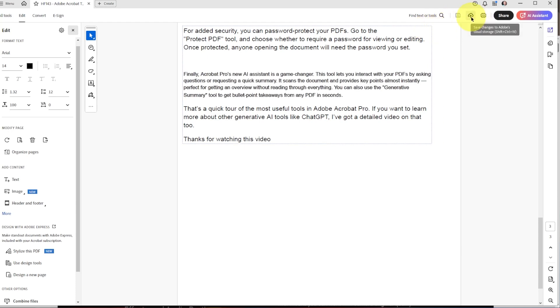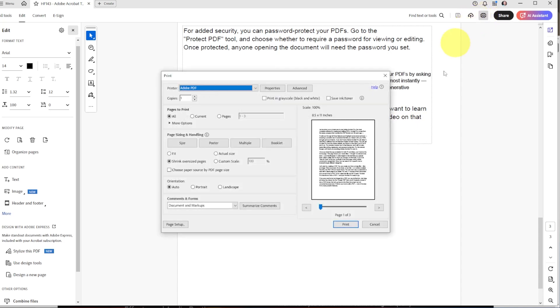You can also save it to the cloud if you want to do that, and you can print it from here as well.